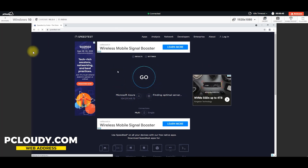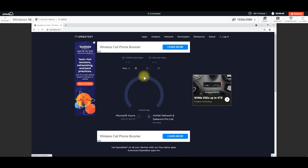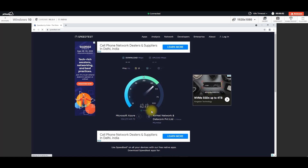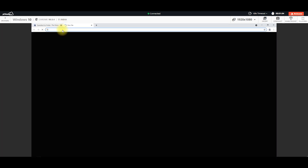Let's see, we have pcloudy.com and we will test speed test. I think the speed is good. We need to be, you know, and we can visit our site.